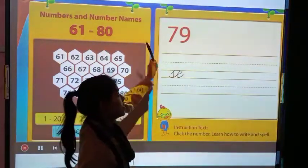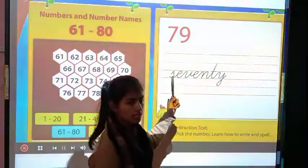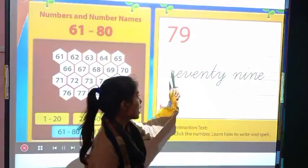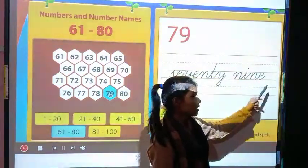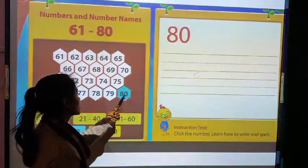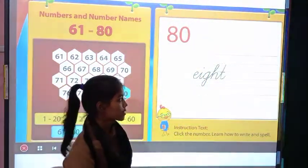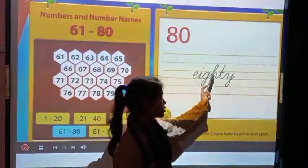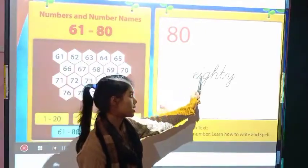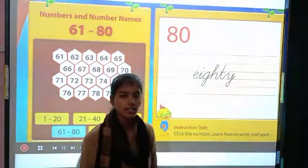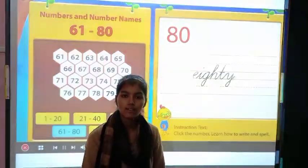And the spelling of 79 is S-E-V-E-N-T-Y N-I-N-E, 79. And 80 — its spelling is E-I-G-H-T-Y, 80. Repeat again: E-I-G-H-T-Y, 80. So students, I taught you number names from 71 to 80.